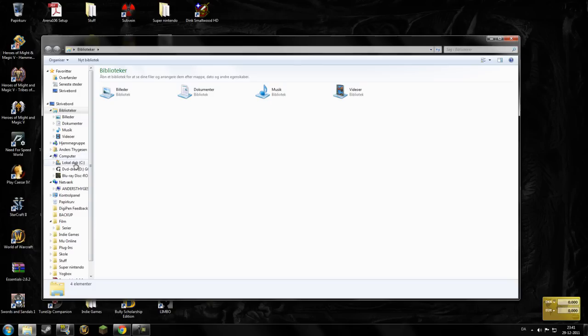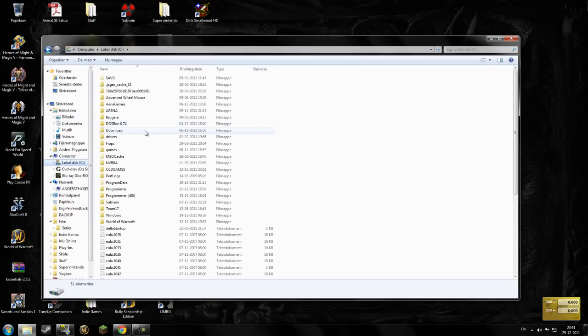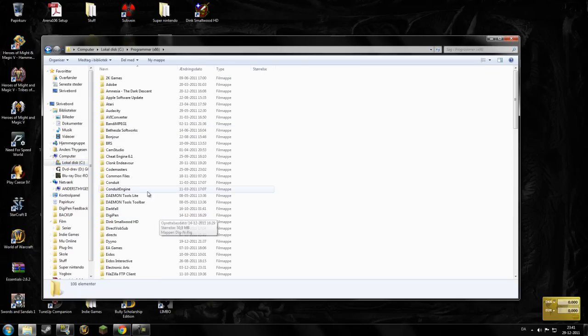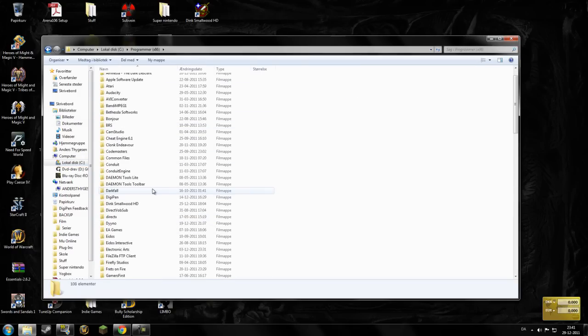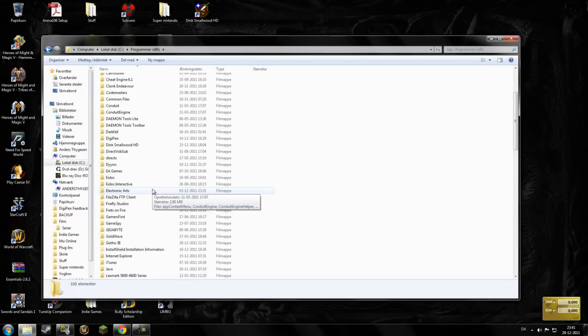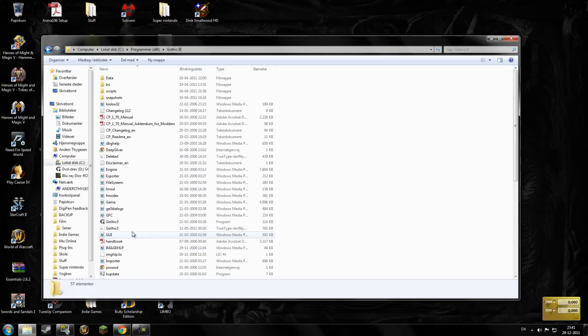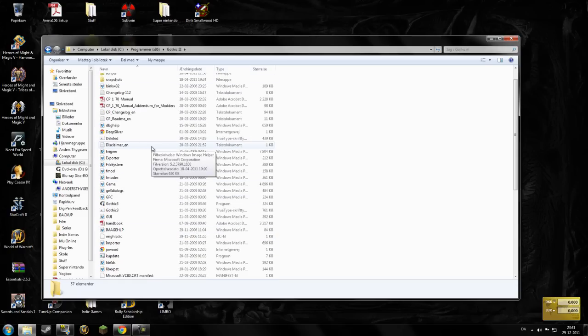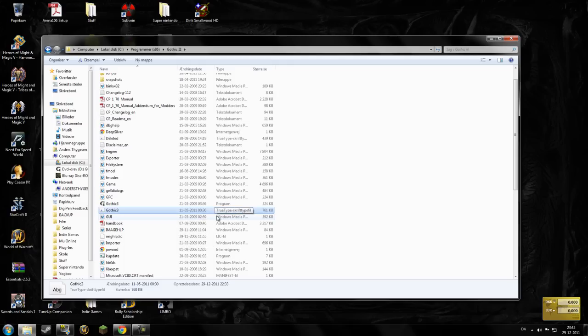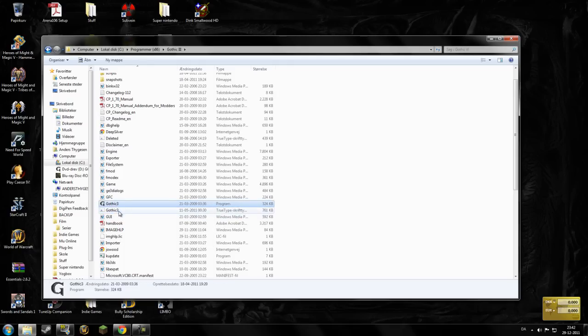What you have to do is go into the folder where your Gothic 3 game is located. In my case, programs, and so on. This is in Danish though, but still. And then you locate the TrueType font file here, which is called Gothic 3.